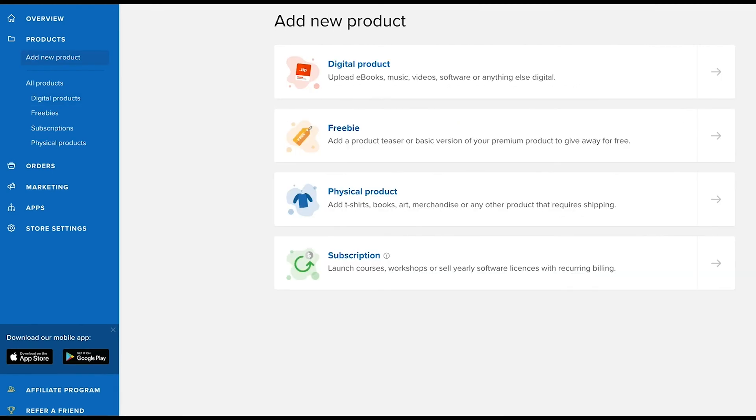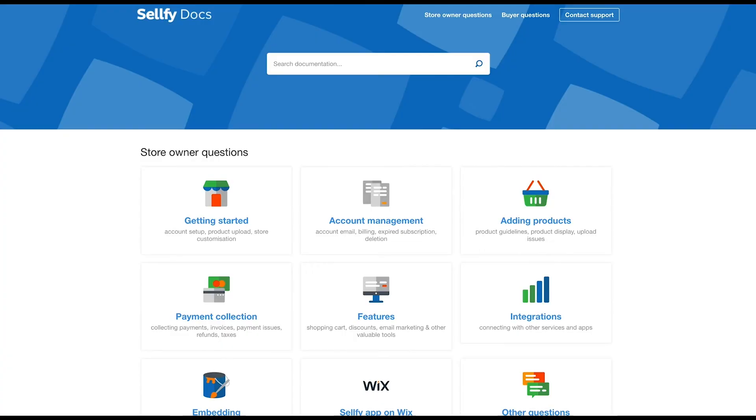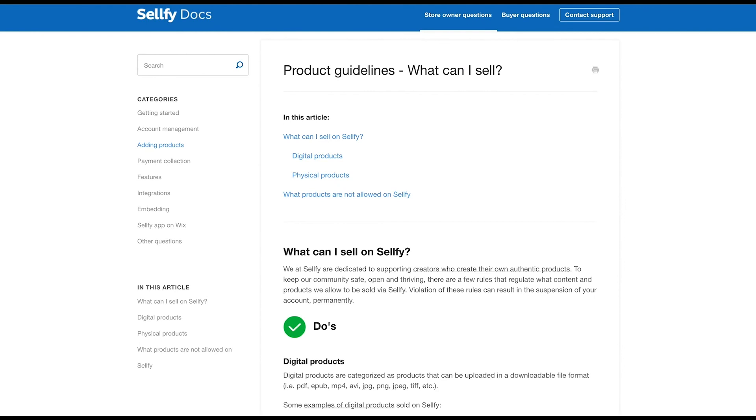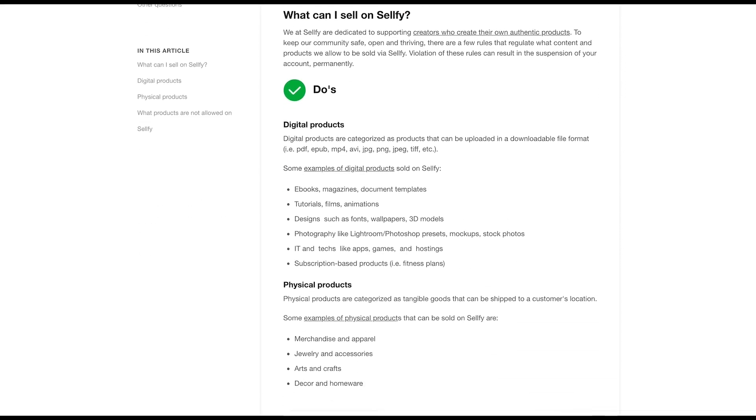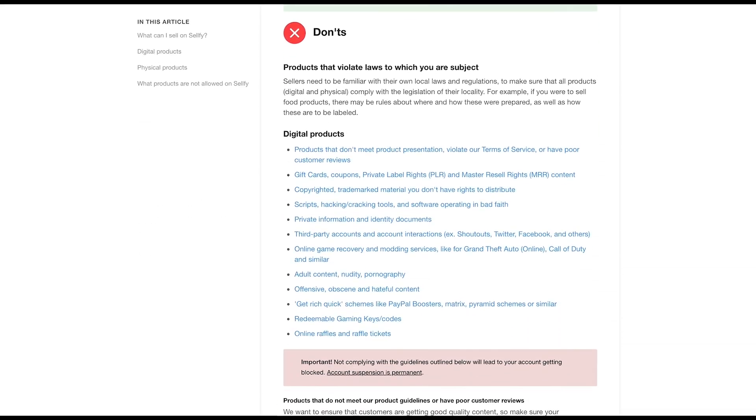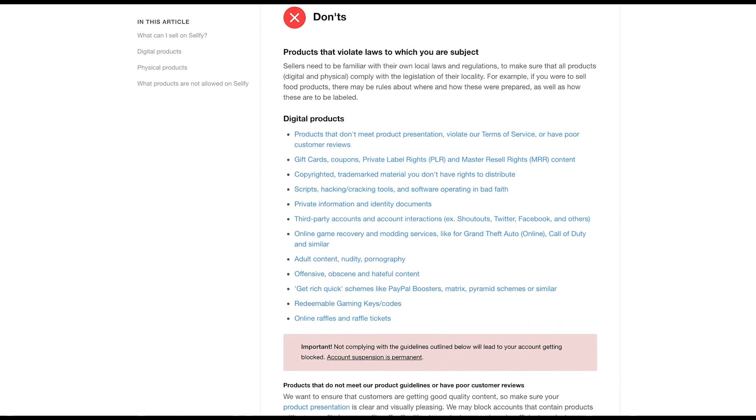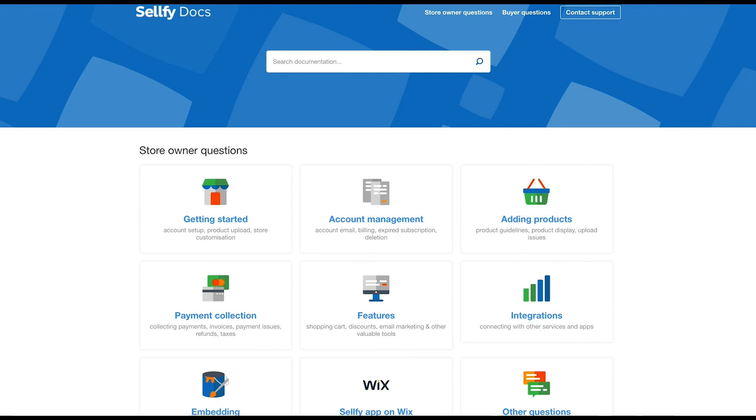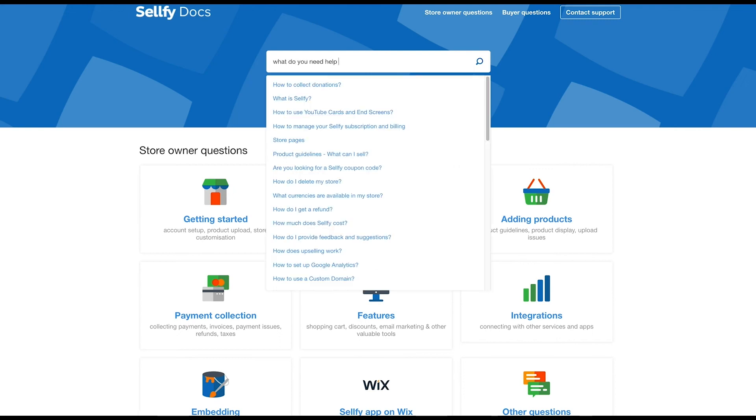And that's how easy it is to add products to Sellfy. Before you start adding products to your store, we recommend checking Sellfy's guidelines to make sure your product is allowed on Sellfy. Products such as adult content, copyrighted products, or hacked software, for example, are not allowed to be sold on Sellfy. For more information, visit our online help section at docs.sellfy.com.